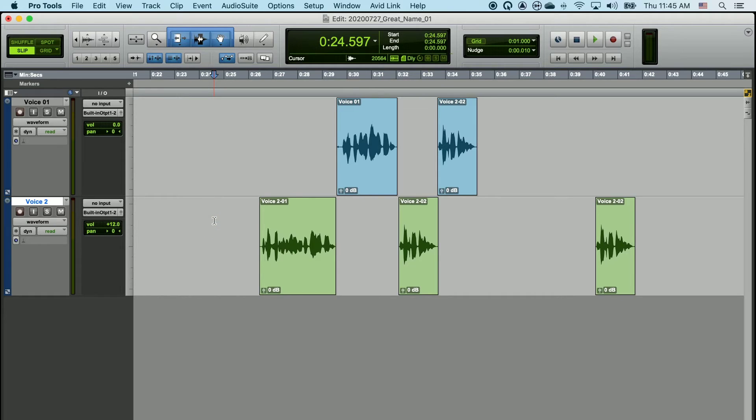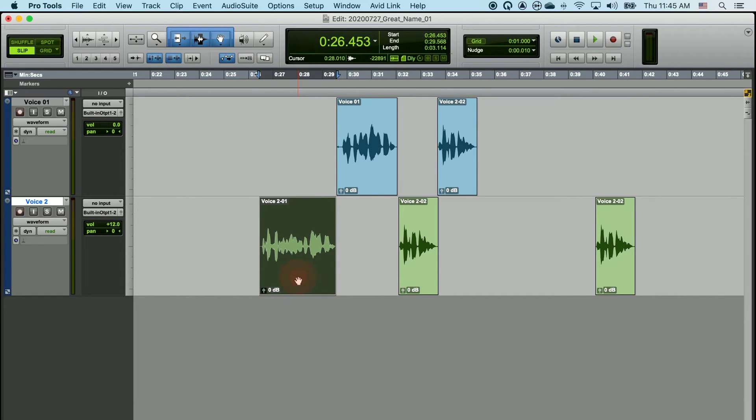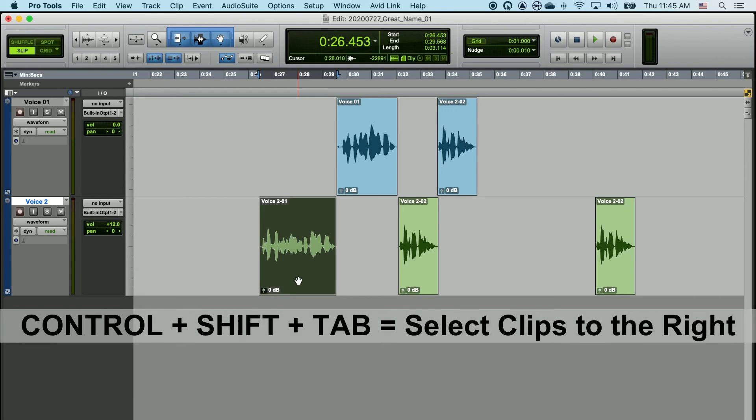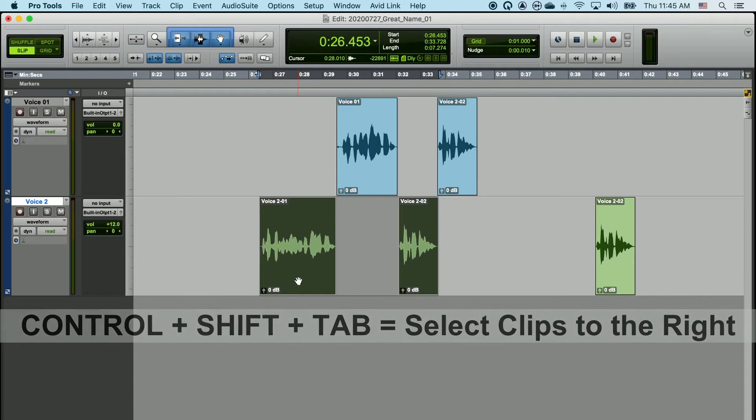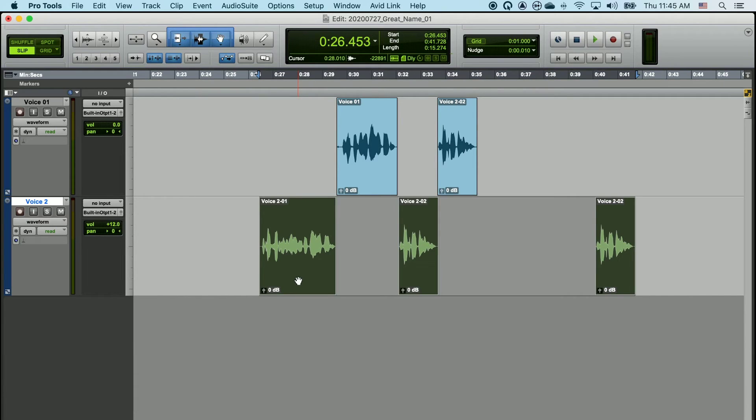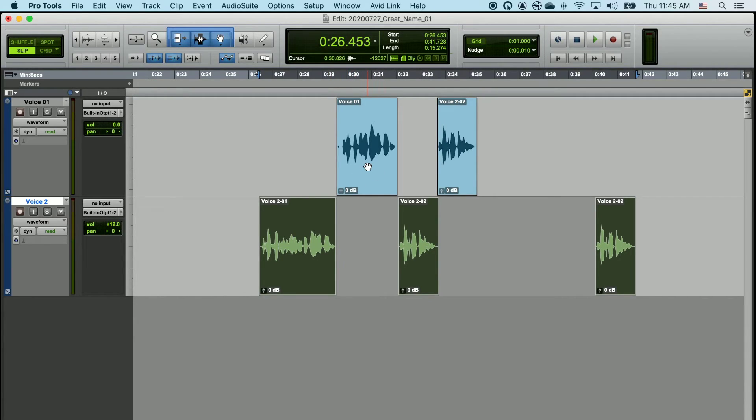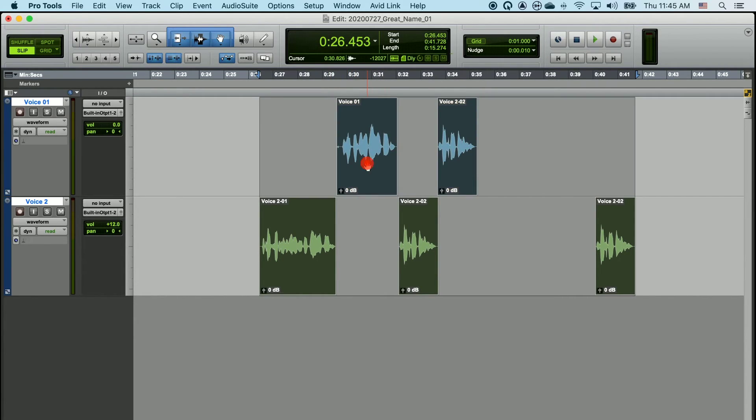There's also another method of selecting clips. If I click on the first clip that I'd like to select, I can now select all the clips to the right of this by choosing control, shift, and tab. Every time I hit tab, it will select the next clip to the right. Once I've selected all of these, I can simply hold shift and click on any of the remaining clips I'd like to add.